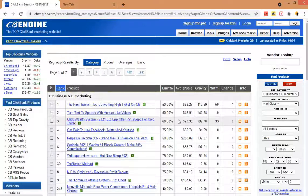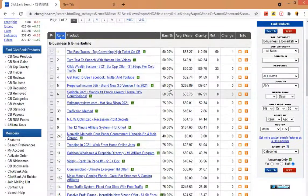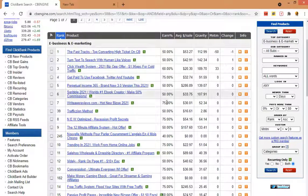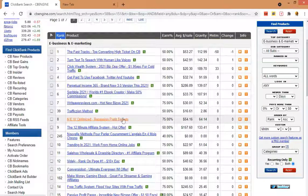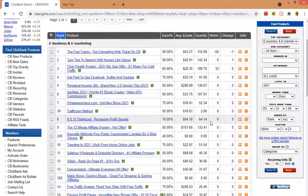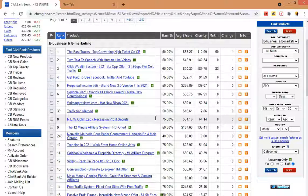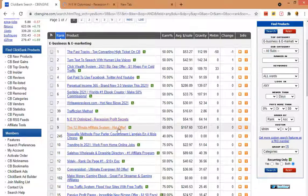You can see the gravity and initial sale rate. When you promote this offer you will get the exact amount of that product. You can see the best products of Clickbank from here and you will have it to promote.